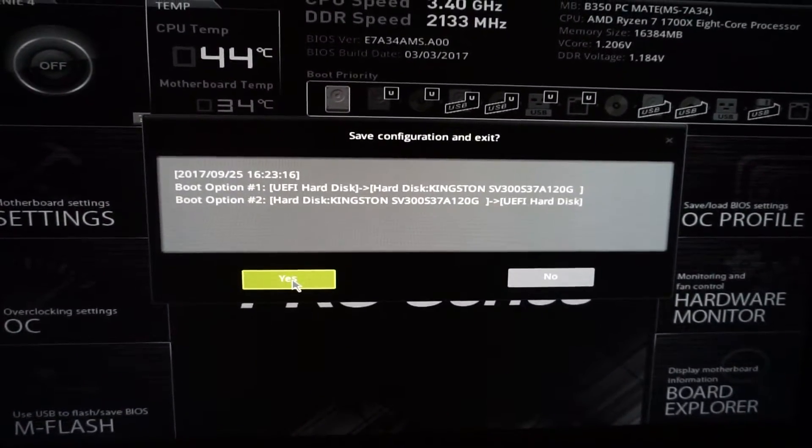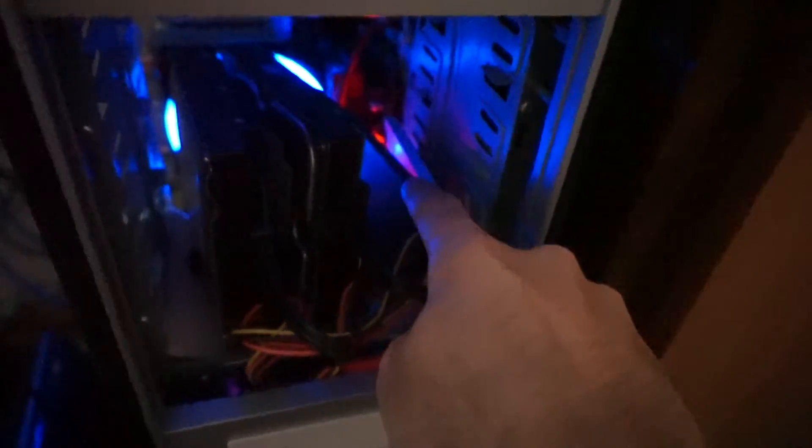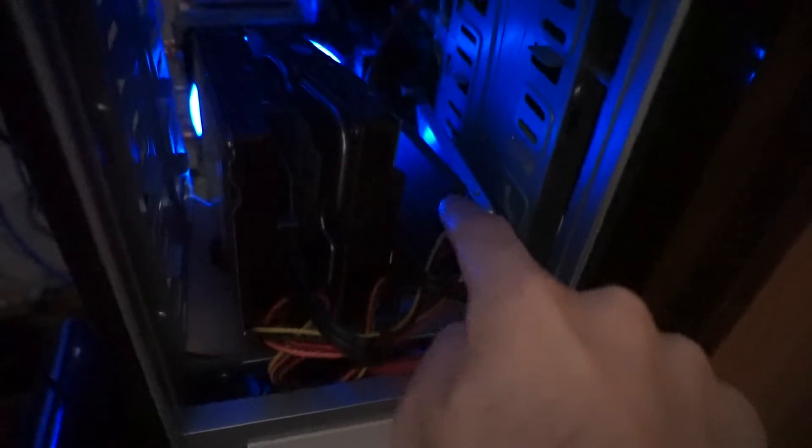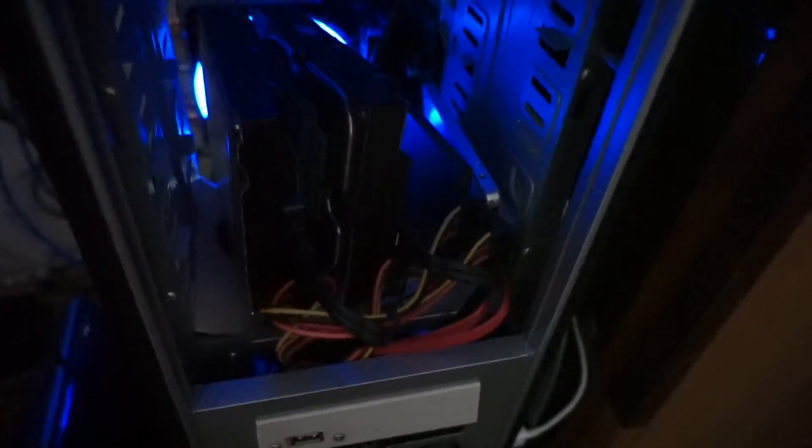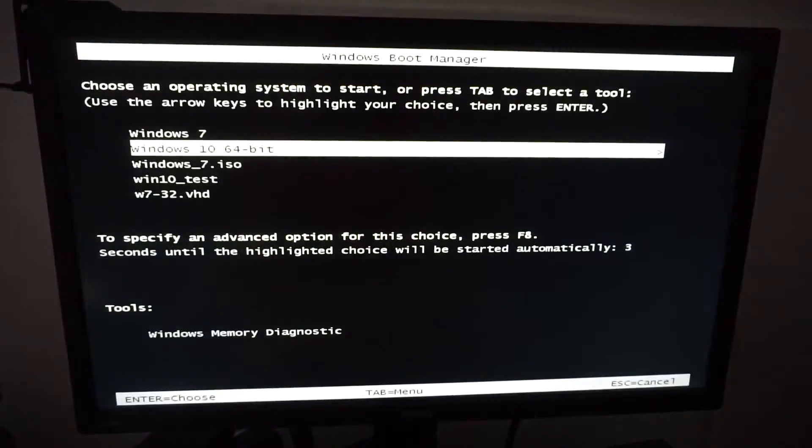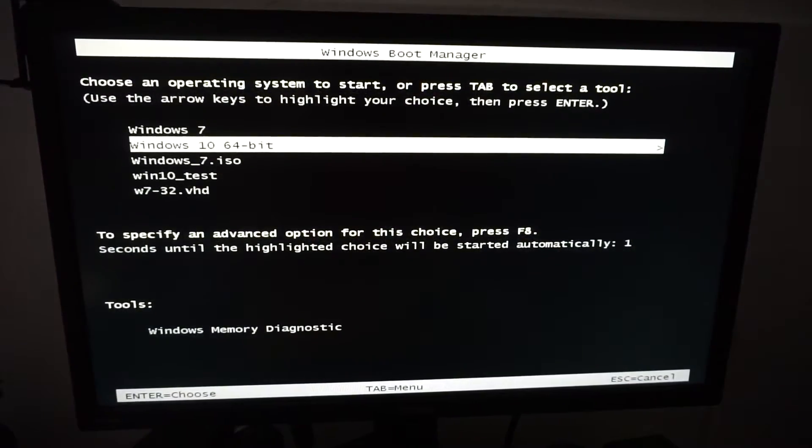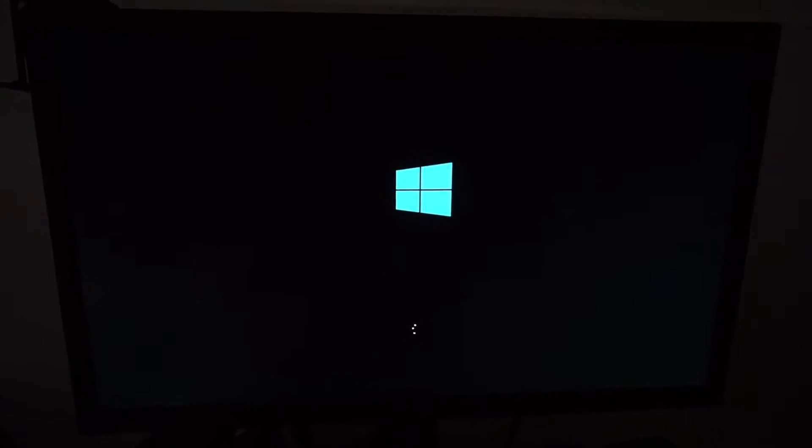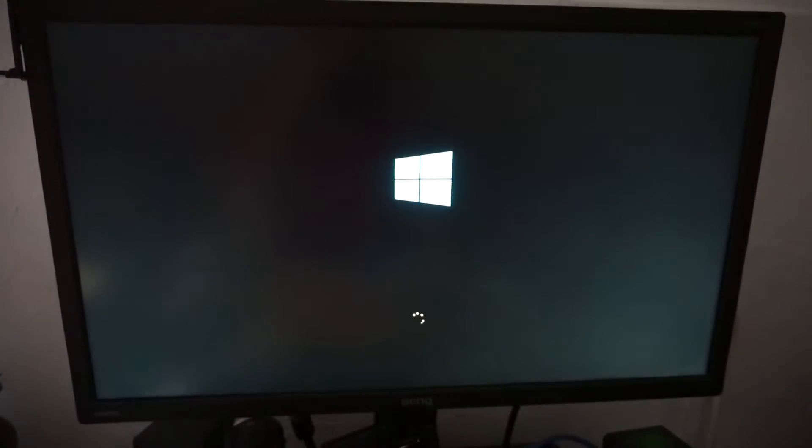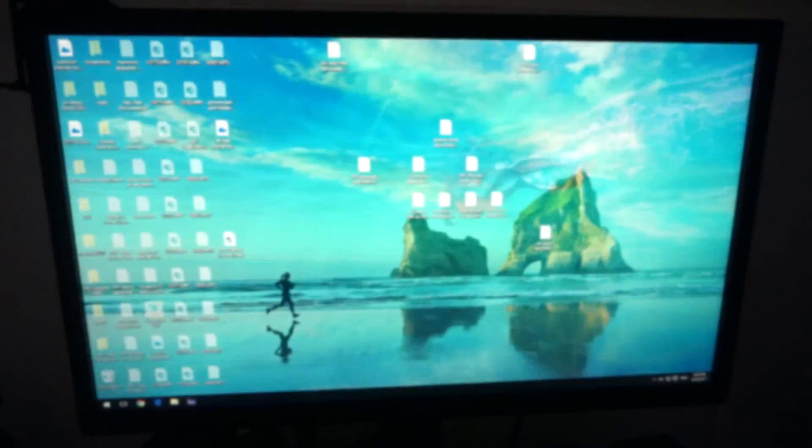Now the computer should restart and it should boot from the correct hard drive, which in this case is this one. We have four disks, so let's wait to see. Yes, it is booting from the correct hard drive and Windows is starting.